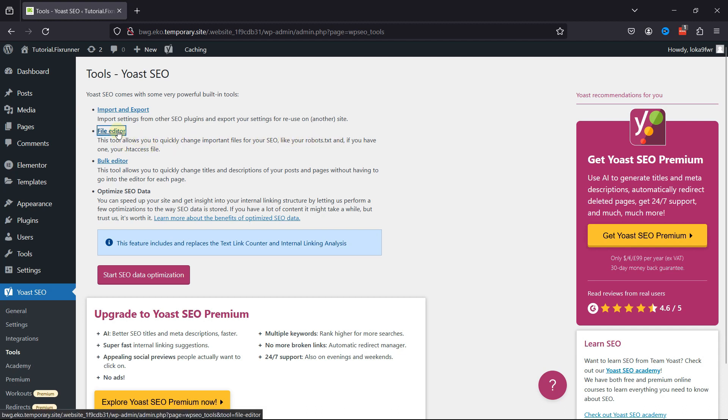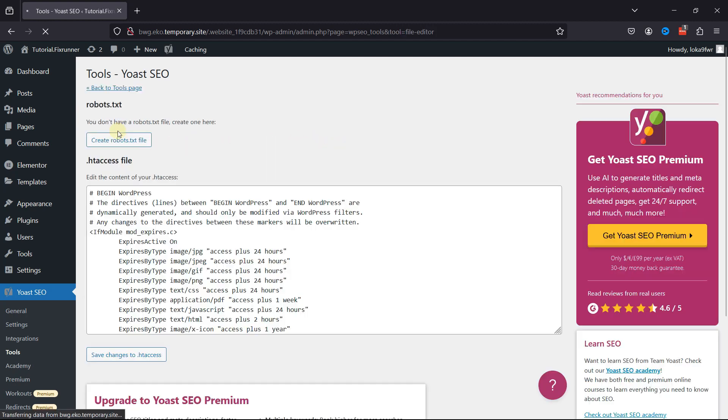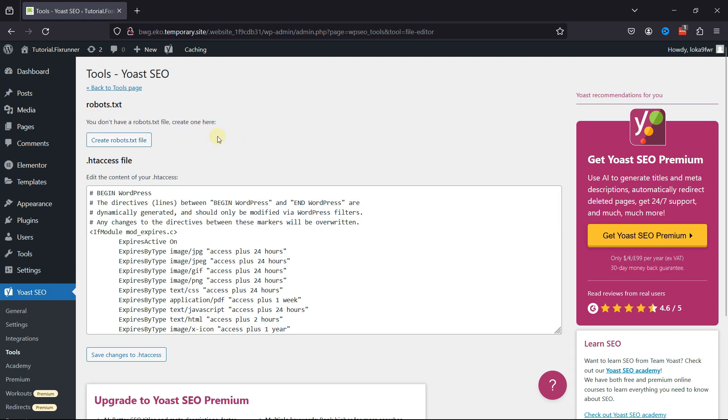Click on File Editor here. You can see it says I don't have a robots.txt file, so I'll need to create one.